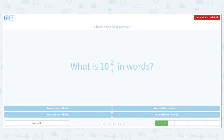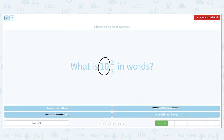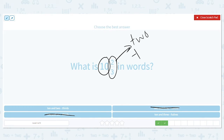How do we say this one? How do I say that whole number? Ten. So I'm going to my answers at the bottom, and anything that does not have ten as the first word I'm crossing out. Now how about that fraction? How do I say that fraction? Two-thirds. So I have ten and two-thirds.